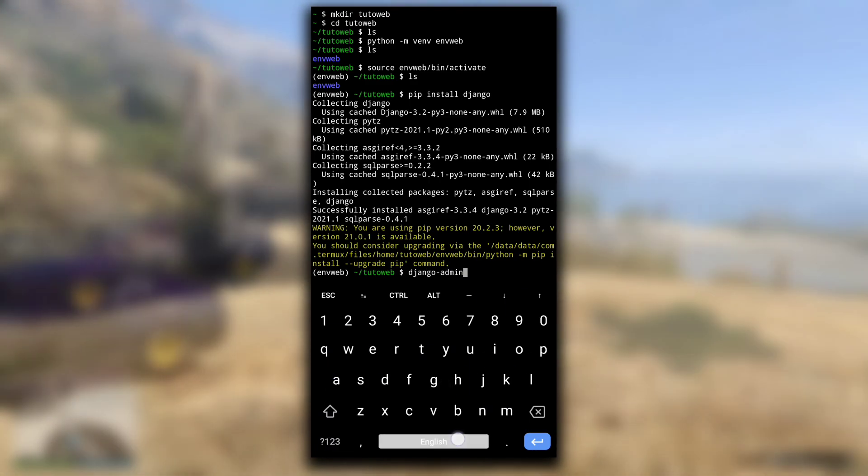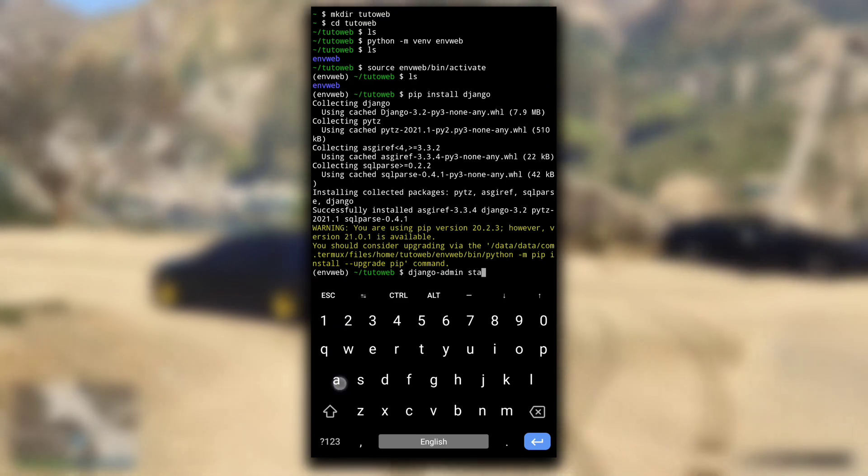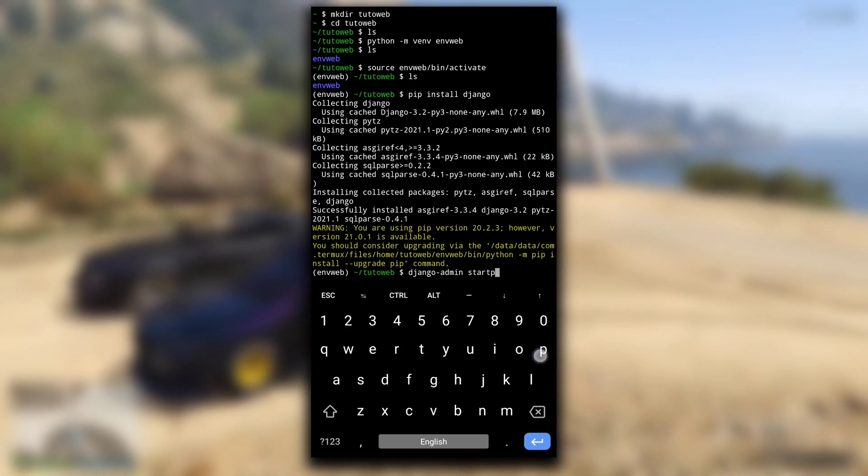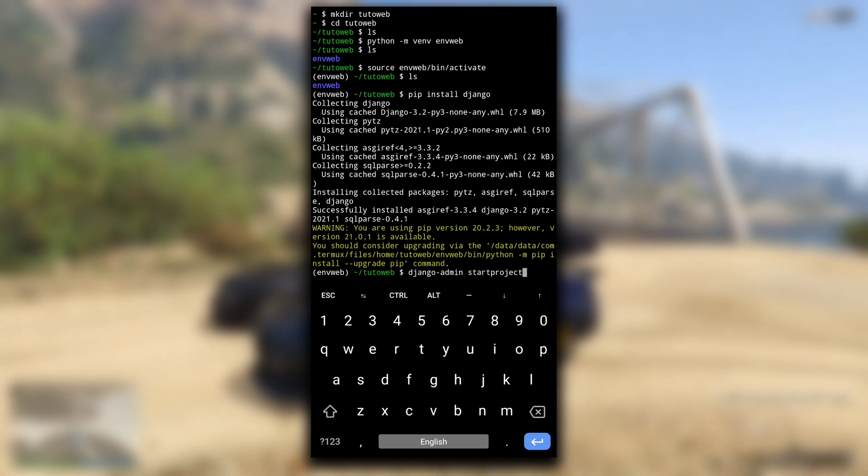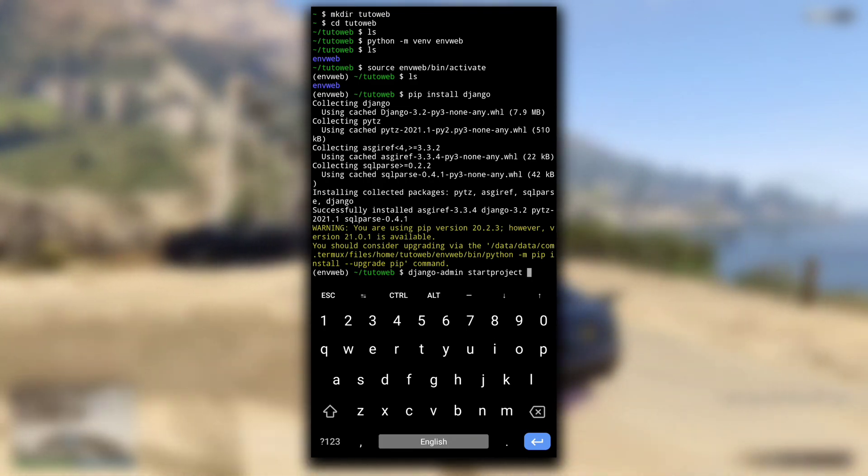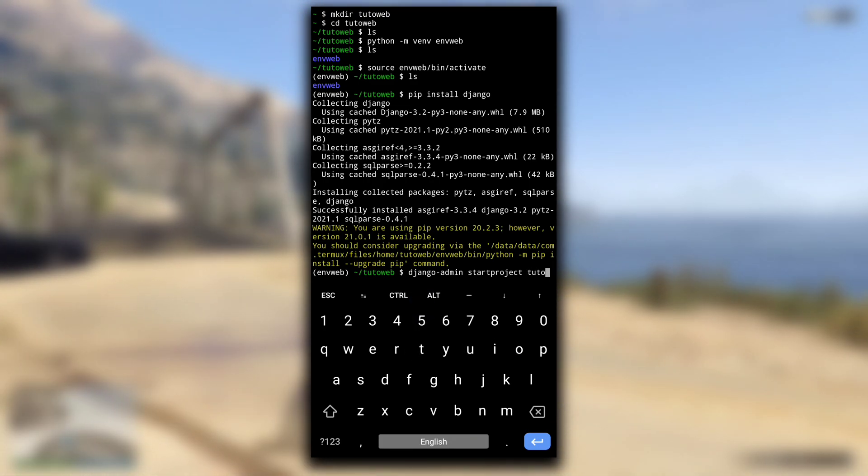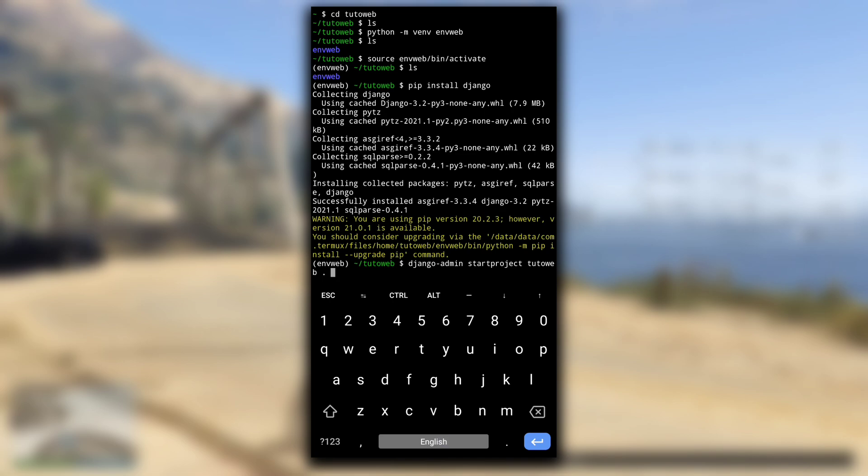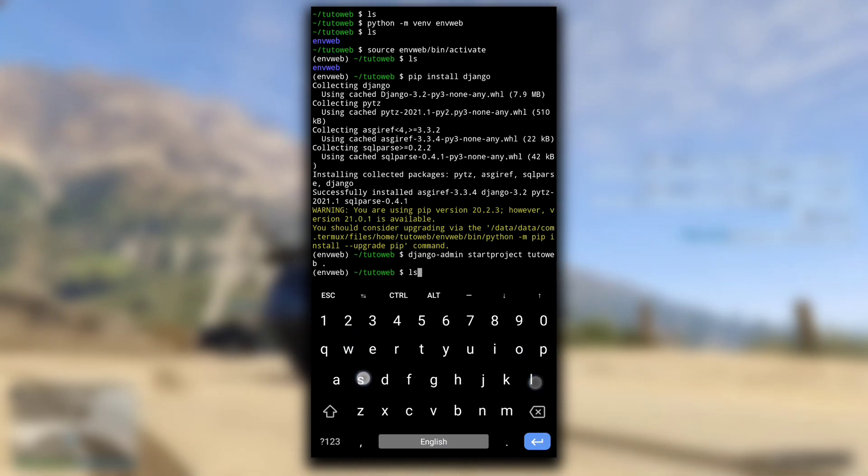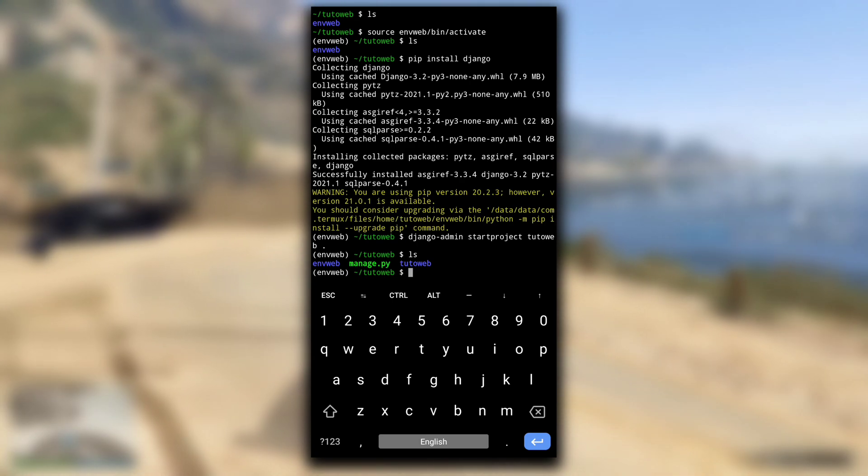Now everything is done. Let's create our Django project. Type django-admin startproject tutoweb space and one full stop, then hit enter. This dot will create the project in a directory structure that will make it easy to deploy your web application to a server when it is finished.